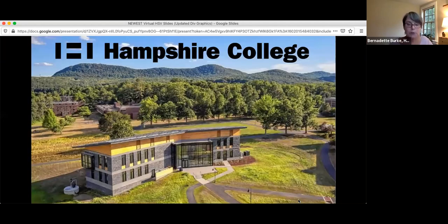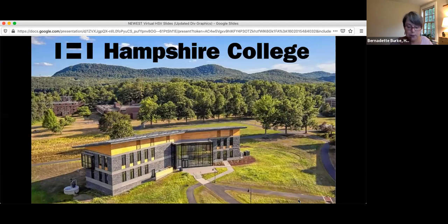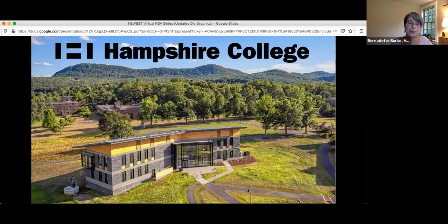Hampshire College is a small liberal arts college in New England. We currently have about 600 students and are planning on increasing our student body up to about 800 or 900 over the next few years. We have three really important things that make Hampshire very different than most schools: our divisional system, being part of a Five College consortium, and offering narrative evaluations.